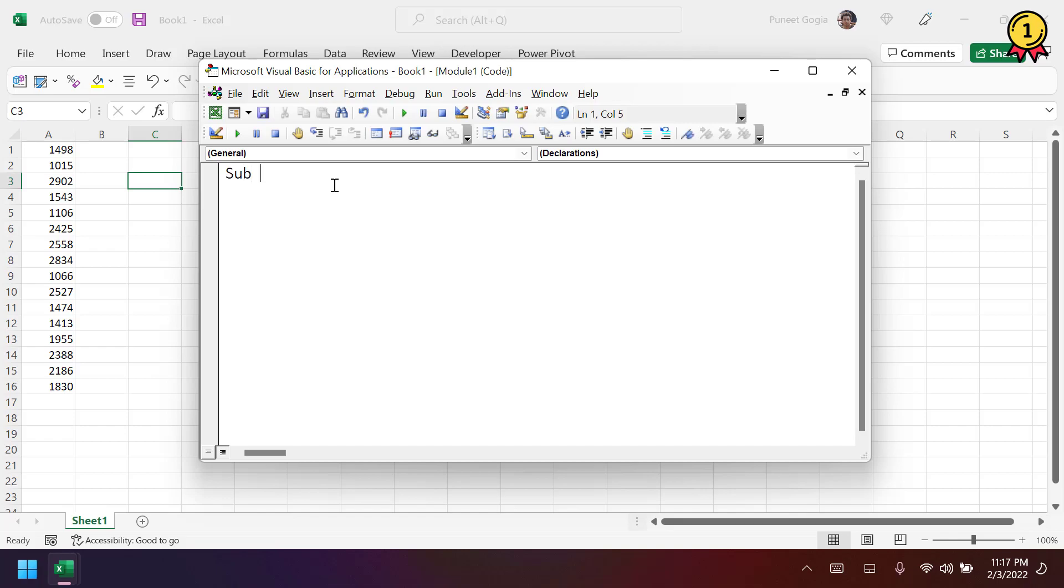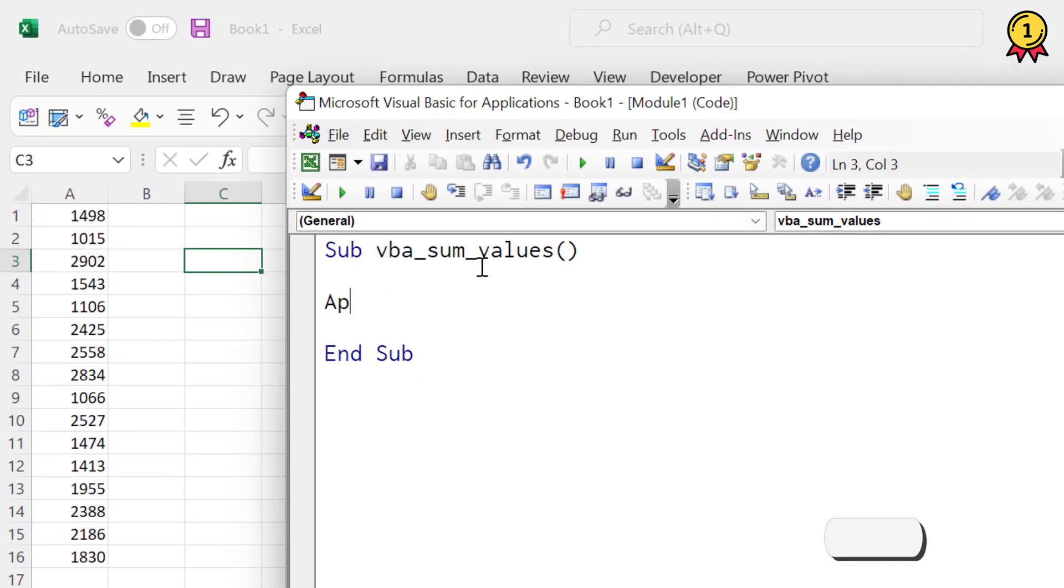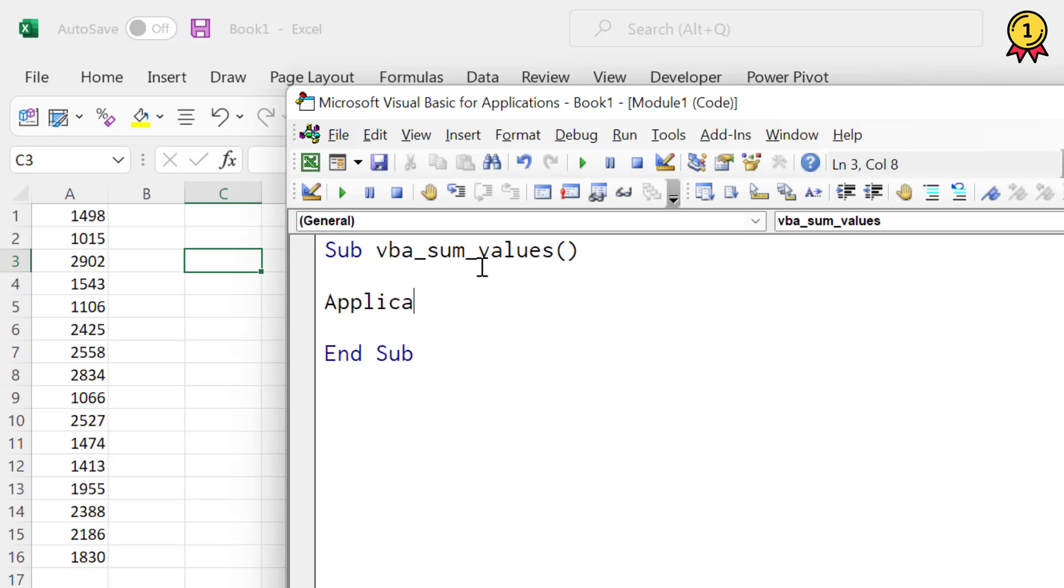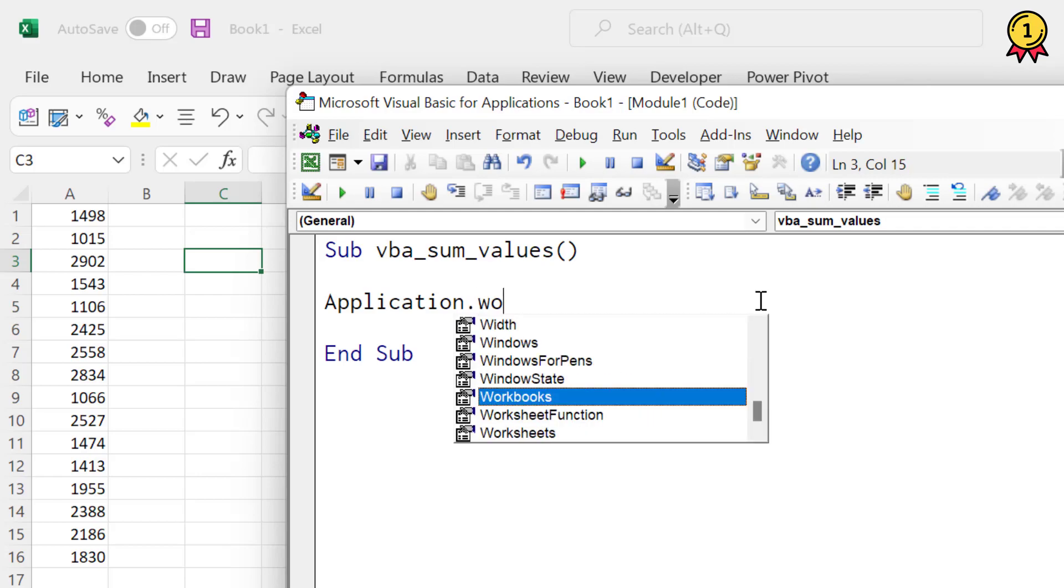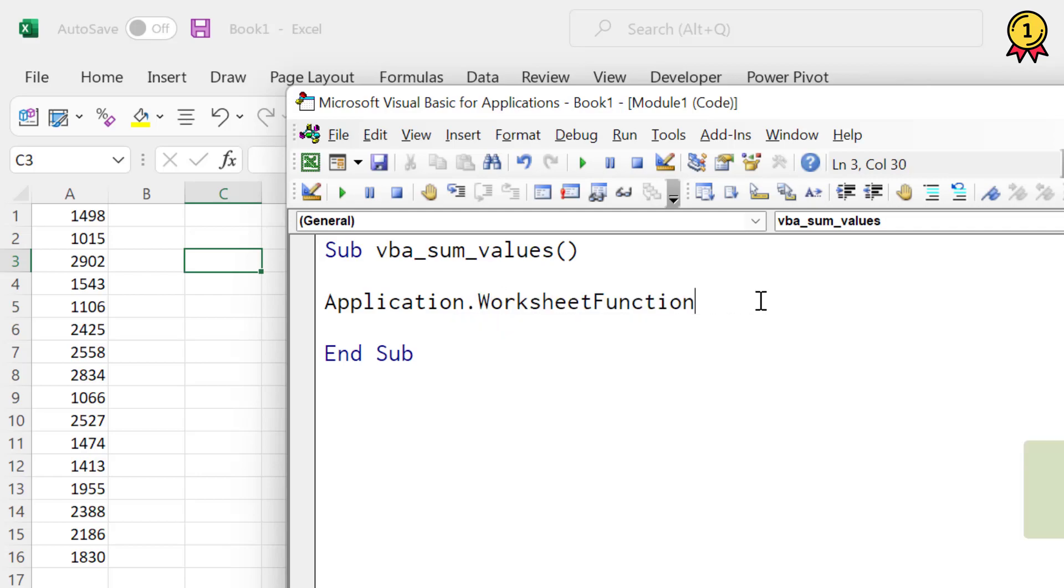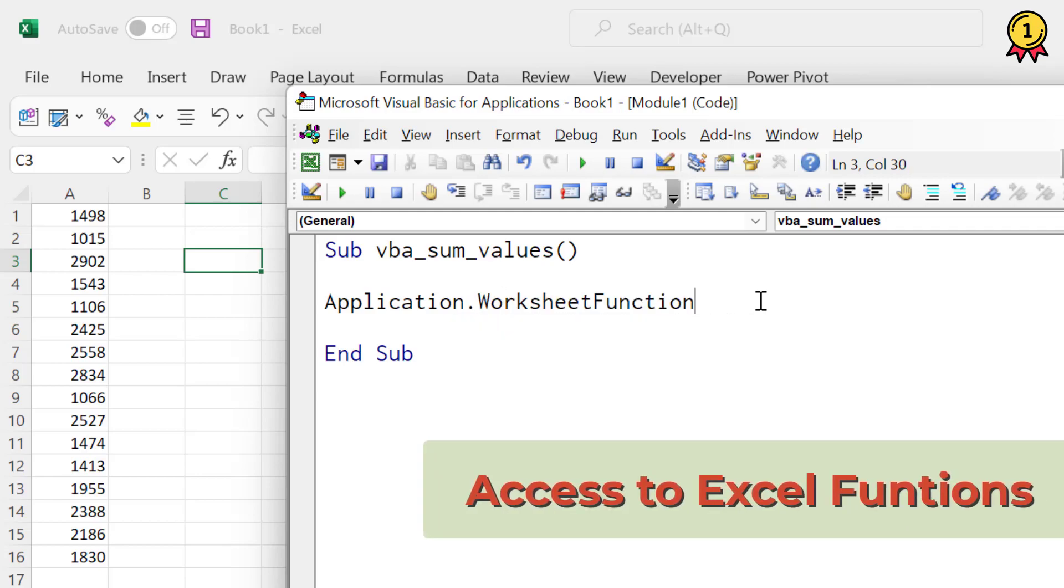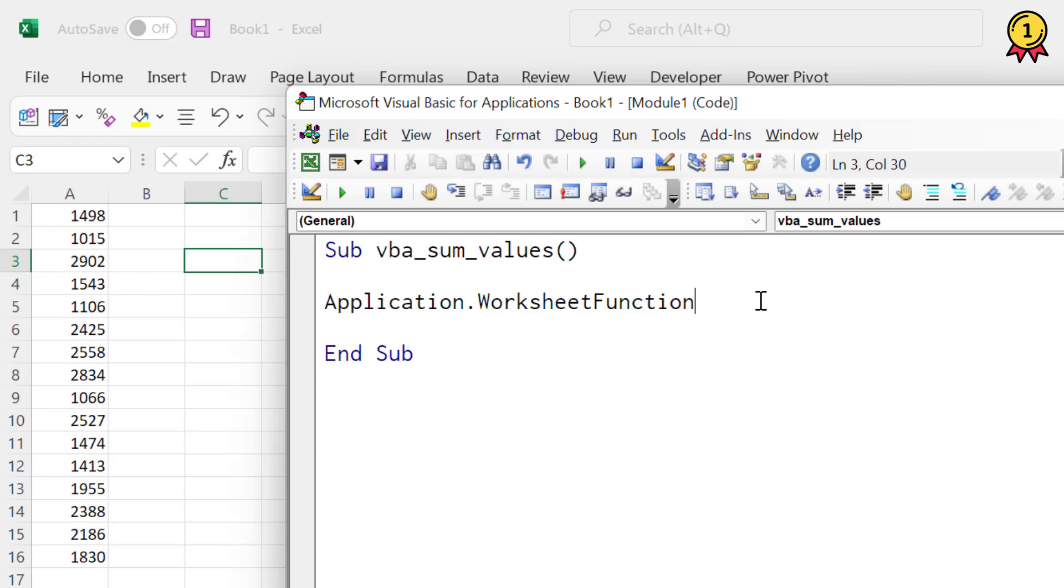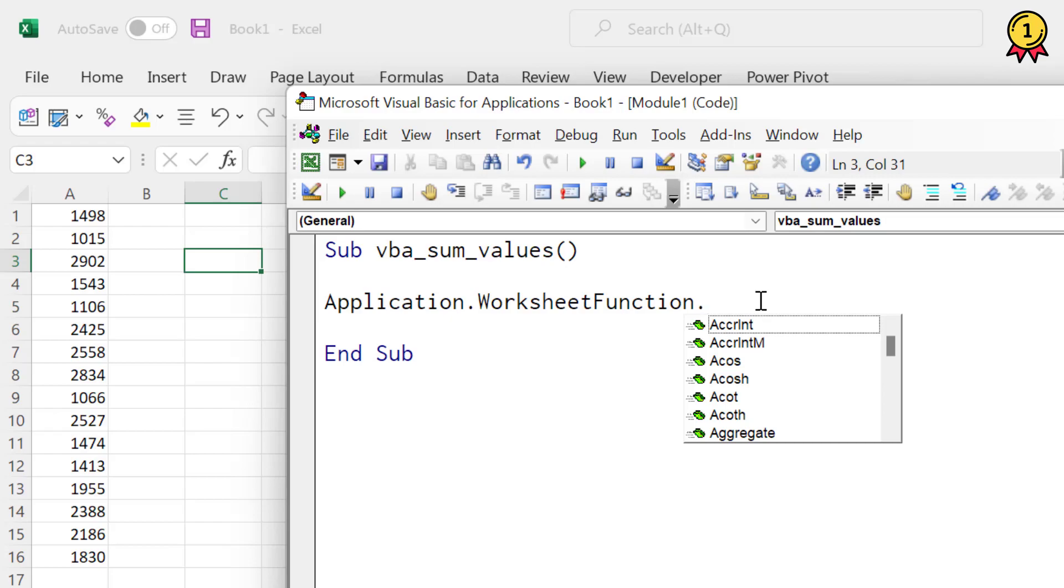Let me name the macro first. Now the first thing that I need to use is the application object and then the worksheet function. When you use this worksheet function property, it gives you access to all the functions you have in Excel. So as soon as I enter dot, it shows me a list of all the functions that I have in Excel.